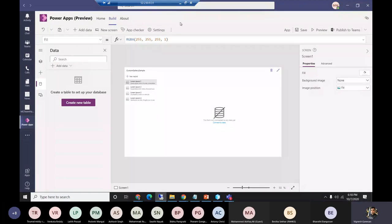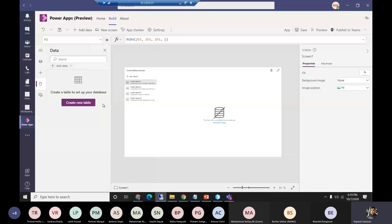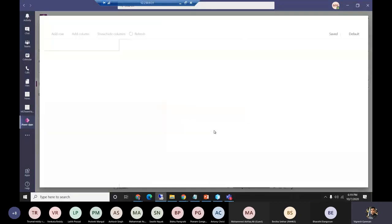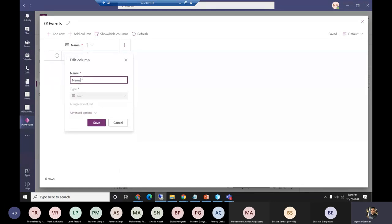Let me go to the admin center — admin.powerapps.microsoft.com. While it loads, let me go back to the demo. The designer is now showing. To connect data, I'll click on Create New Table. I'll give it the name 'Events 01'. It will create a new table where we can define all columns. I'll rename the default column to 'Event Name' and create one more column called 'Event Date'.